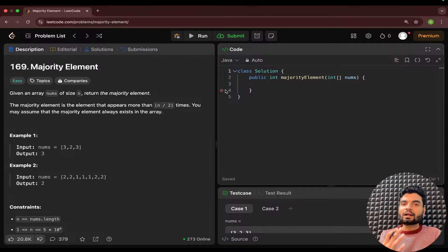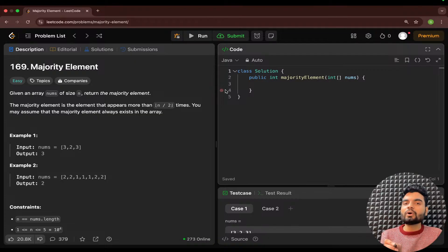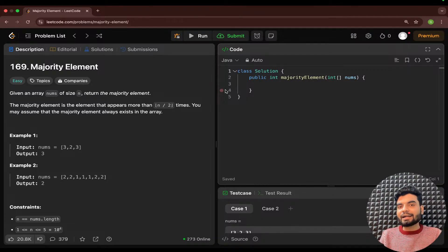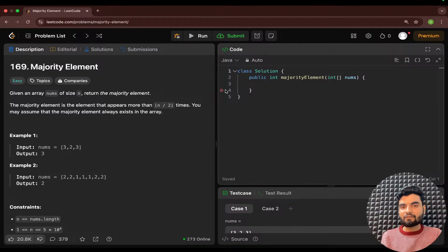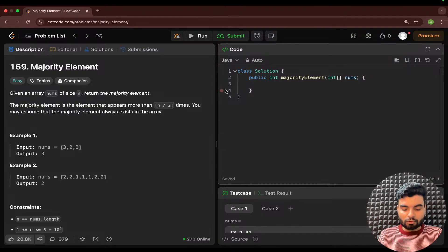Hashmap is used for counting frequencies. We can use the array elements as keys and their frequencies as values. If element 3 is already in the map, we increase its count by one; otherwise we initialize its frequency to one. At the end, we check which element has a frequency greater than n/2 — that is the majority element. The problem guarantees the majority element always exists in the array.